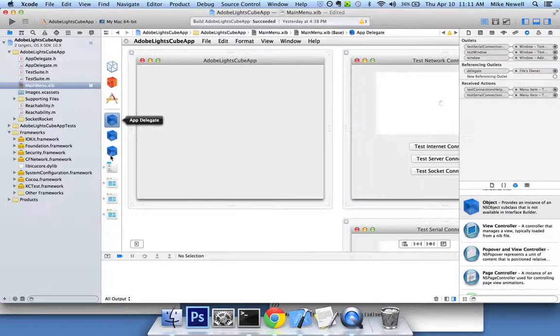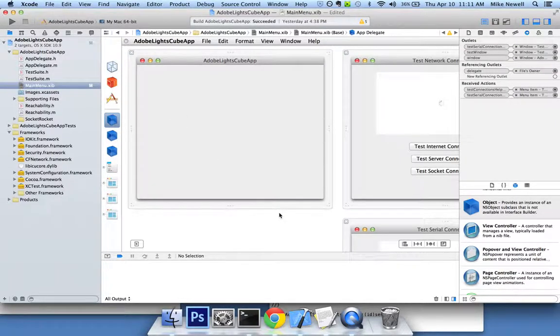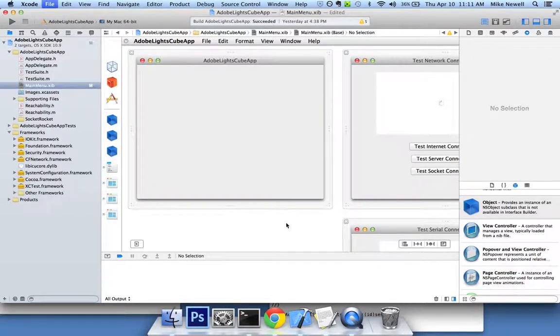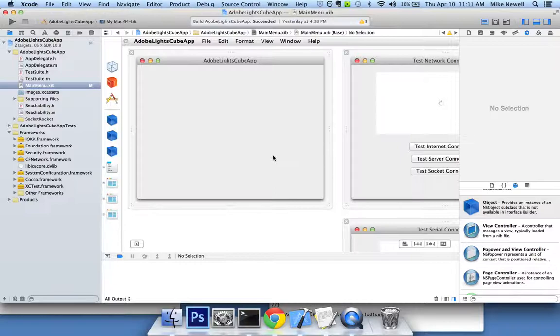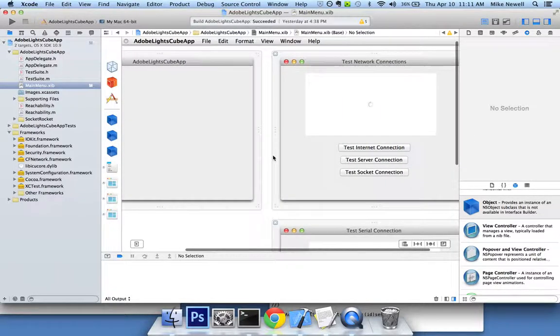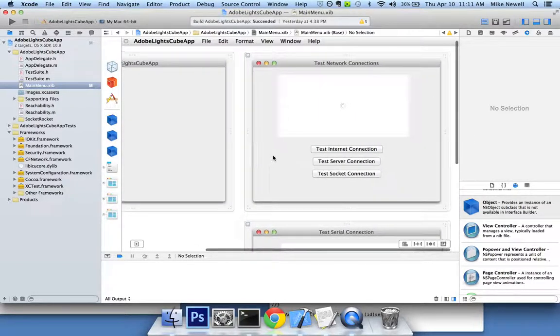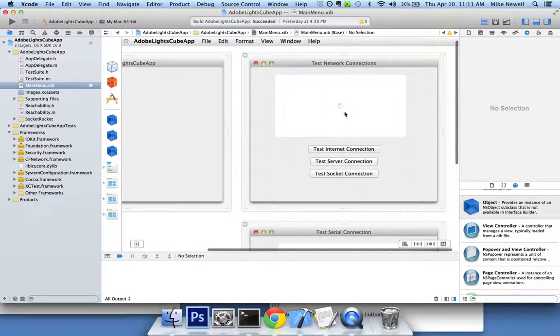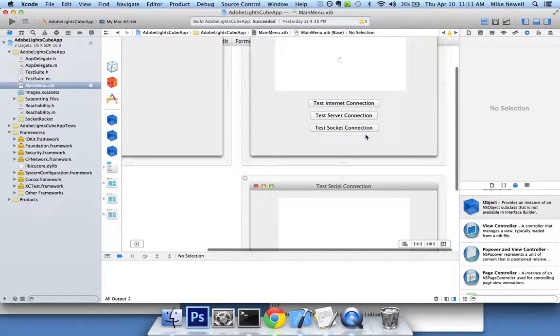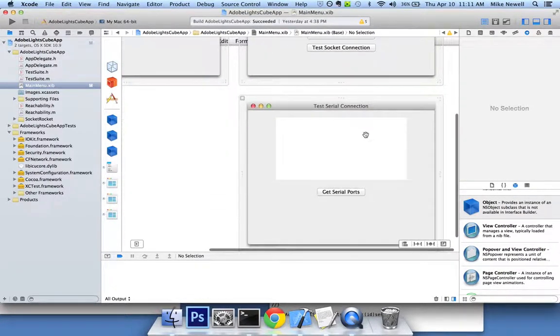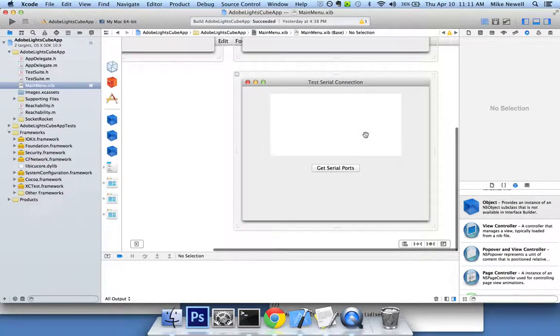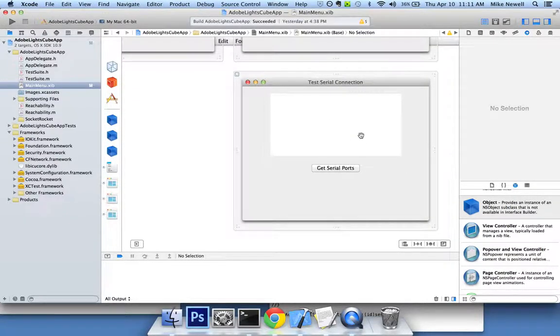So I've got test suite. In our files, I've just got a little project I'm working on here. I want to be able to have the user click to test the internet connection, the server connection, the socket connection. And then down here, the thing we'll be working on today is this test serial connections.